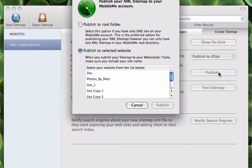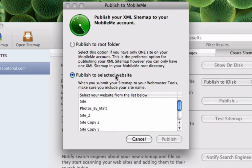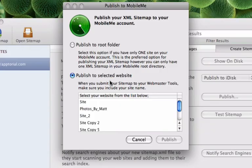If you are publishing to iDisk, you have two options. The first option is to publish to your root folder. The second option is to publish to a selected folder. This second option is for users who have more than one site on their MobileMe server.